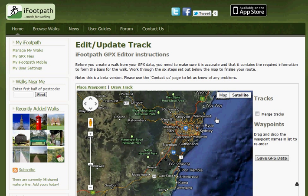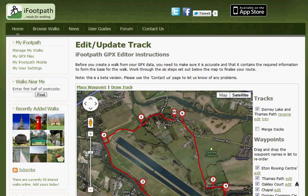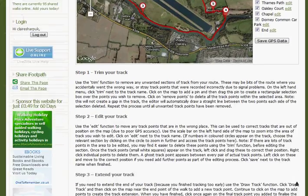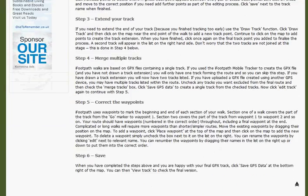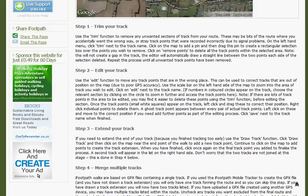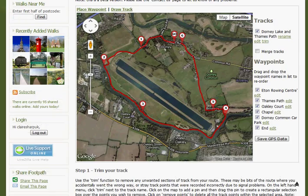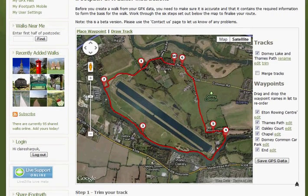This will open the track in the bespoke iFootpath GPX editor. If you scroll down, you'll see there's a full list of instructions of everything you may need to do with the GPX track to get it ready to make a draft walk. If you've used iFootpath Mobile to create your track, you won't have to go through all of these steps.